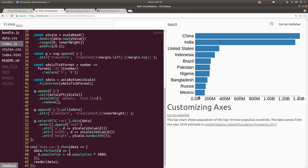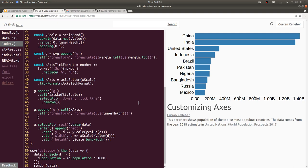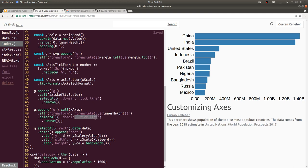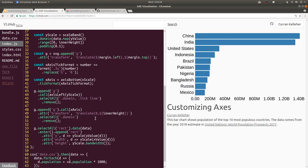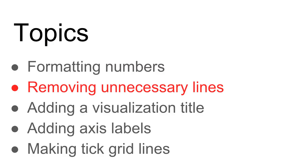Now let's do something similar for the x-axis. I don't really like that domain line there. So we can use similar logic down here. Let's just remove the domain path like this. And if we're doing that, we can switch this back to just select. And that will still work.